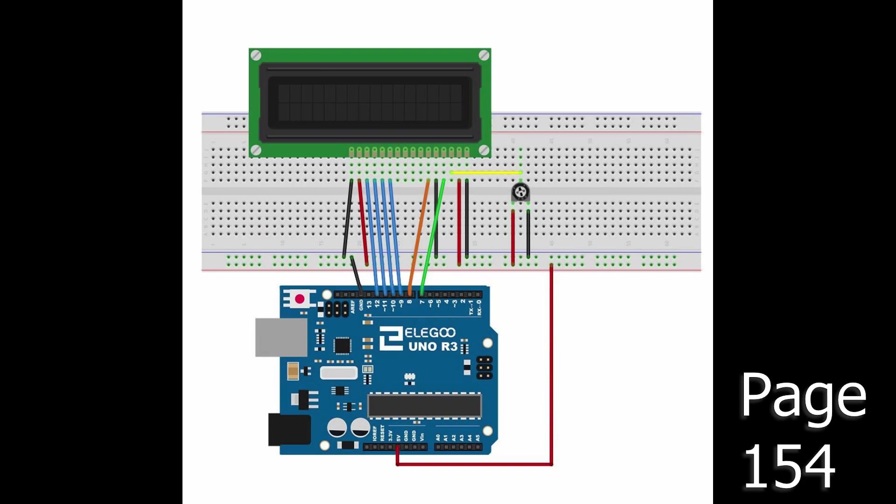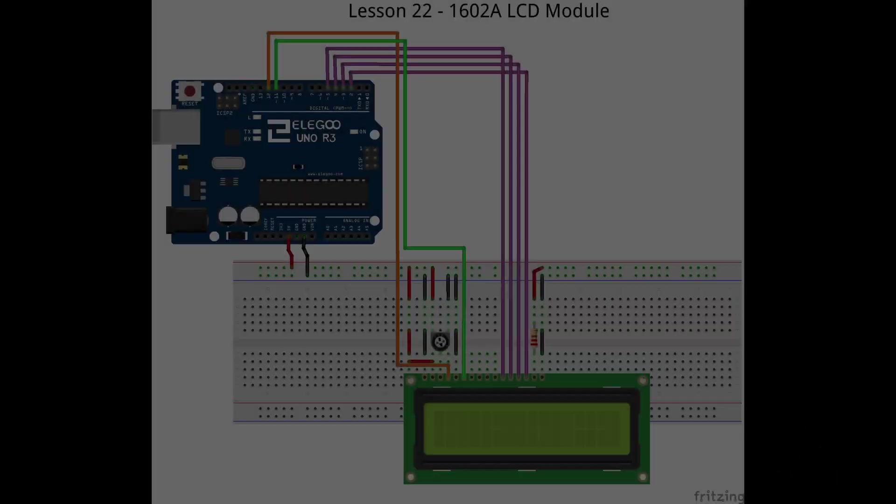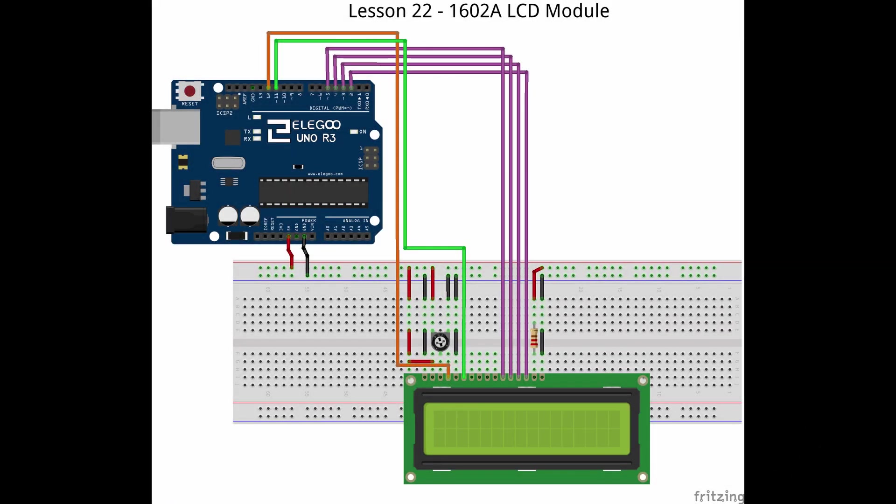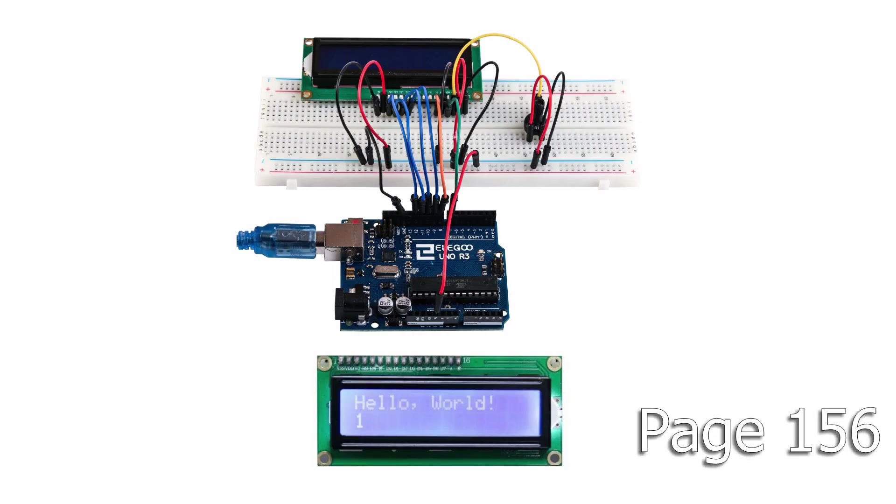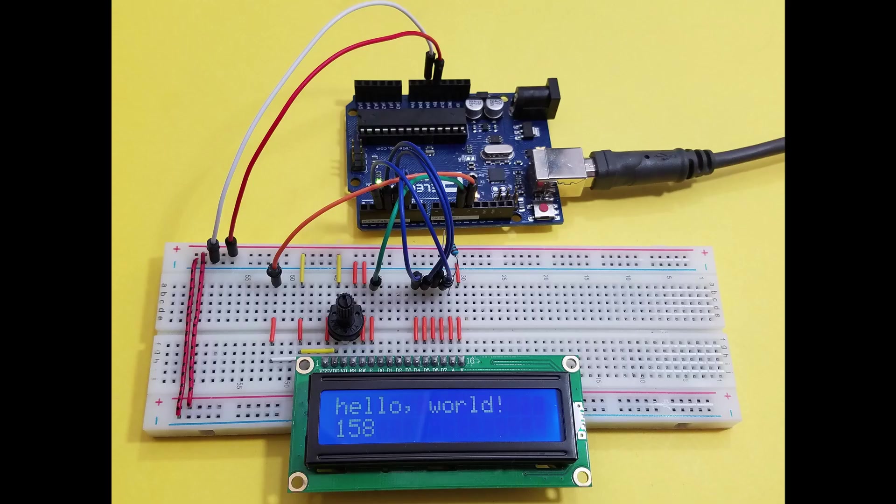On page 154 you'll see the wiring diagram. And here's my version. Here you can see the placement of the 10k potentiometer and the 220 ohm resistor. There's also a photo on page 156. And here's my photo.